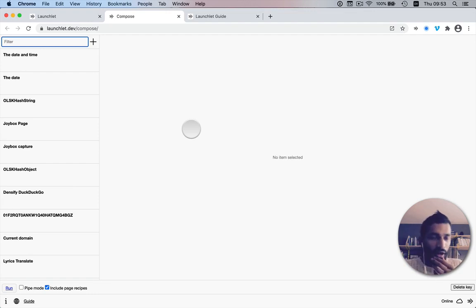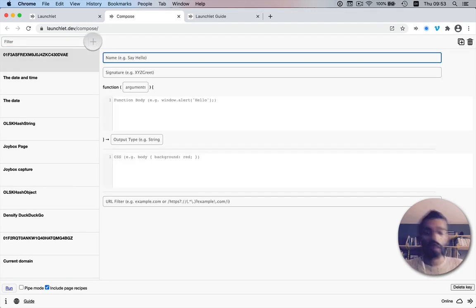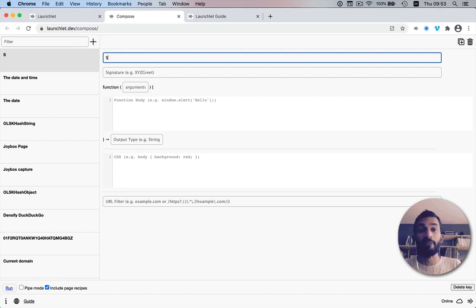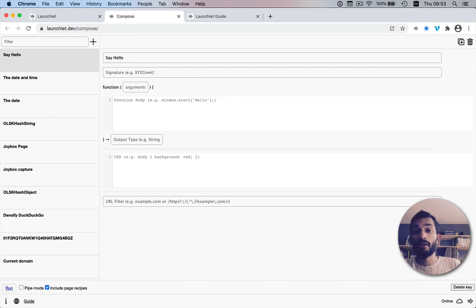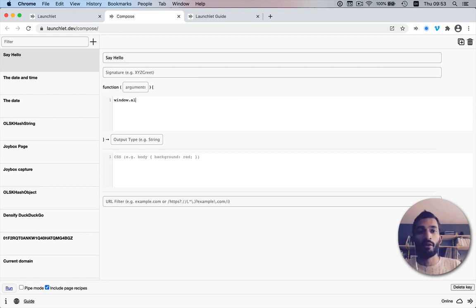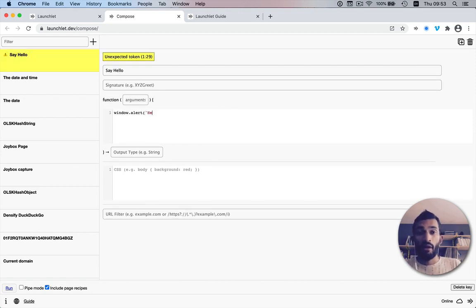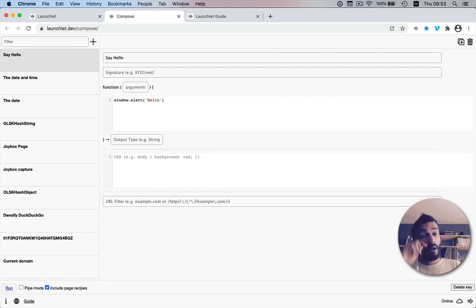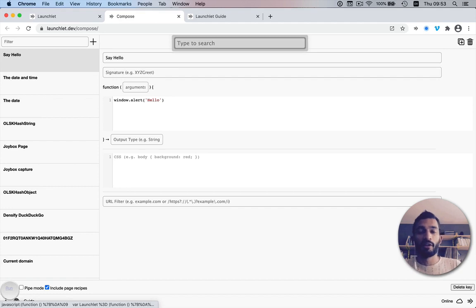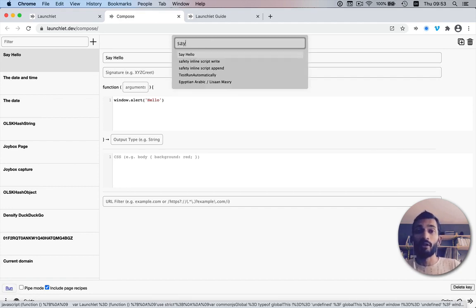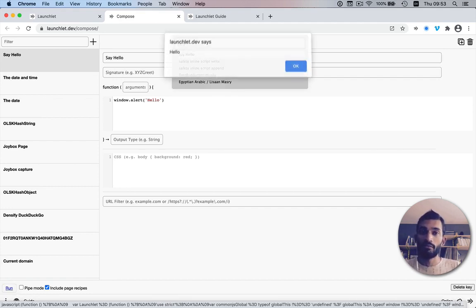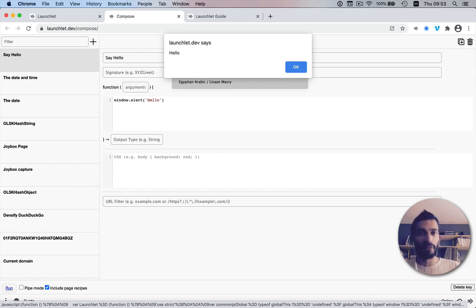So let's start by making a command. We're going to create a new recipe and call it 'say hello', and in the function body we're going to say window.alert('hello'). Now I can call the launcher, search for the command 'say hello', hit enter, run it, and it runs the code.